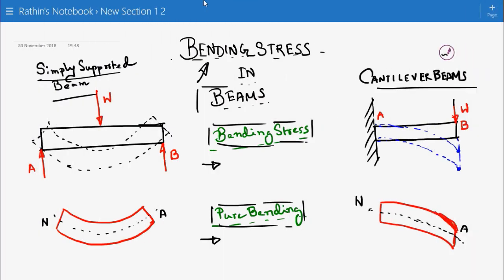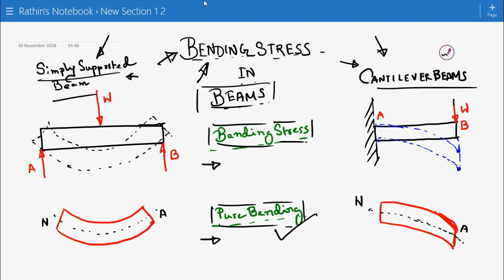We are discussing the bending stress in beams. On my left-hand side you can see a beam called a simply supported beam, and on the right-hand side of the screen you can see another kind of beam, the cantilever beam. Before going into the nature of bending stresses in simply supported and cantilever beams, we first have to know what is meant by pure bending and what is meant by bending stress.